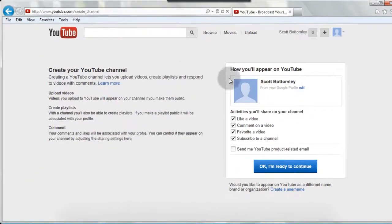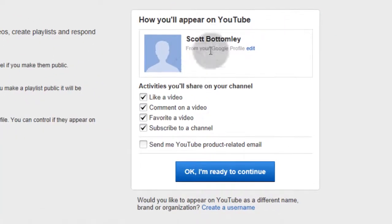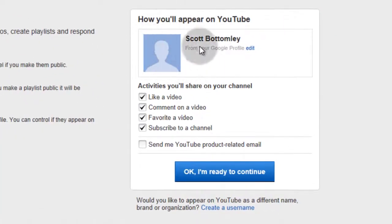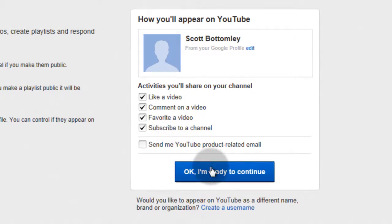And in my channel, the first time you do this, when you haven't created a channel, over here on the right is going to have you set up your account. So you can choose what types of things will be shown in your channel, and then you click OK, I'm ready to continue.